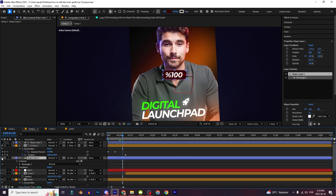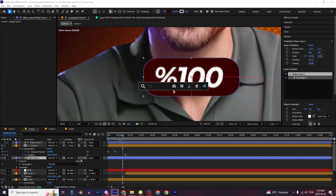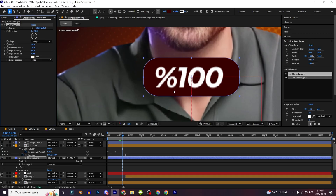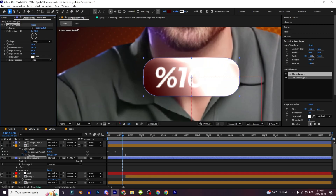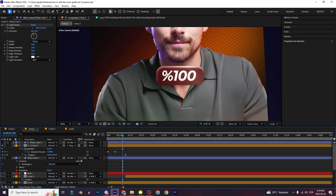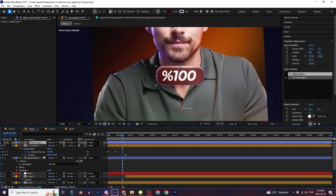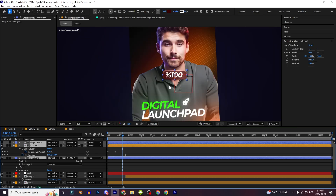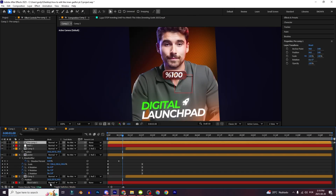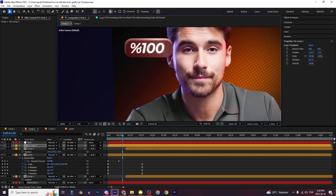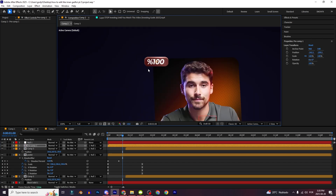On the shape layer you can add CC Light Sweep. Increase the strip intensity a little bit and make something like this. Click right here, holding Shift click right here, Ctrl+Shift+C, Move Out Boots. Link this layer on the null and I'm going to position it right here.